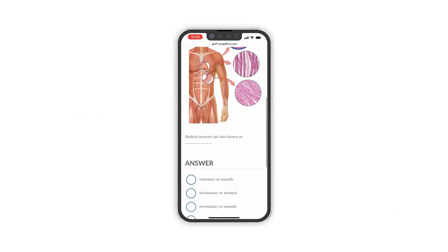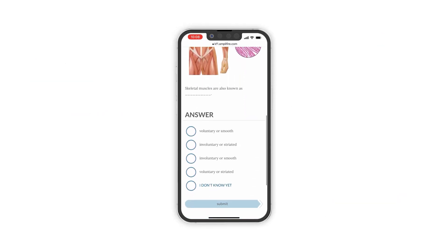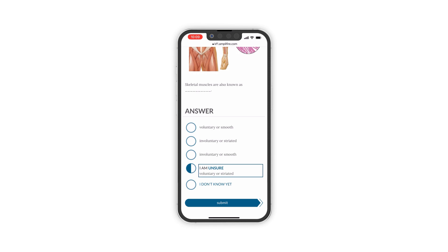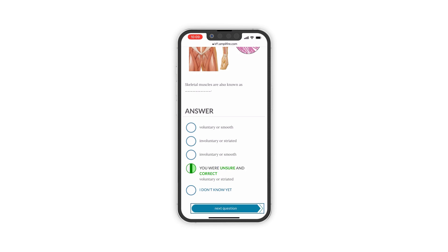Dynamic study modules are also available in a mobile app, so that students can study on their schedule, even when they're offline.